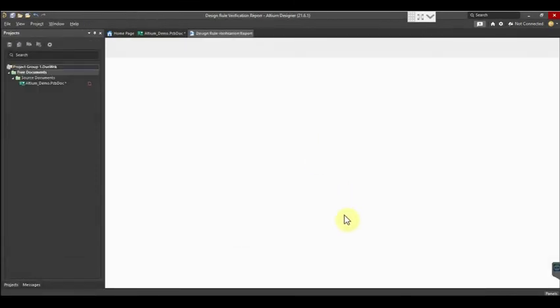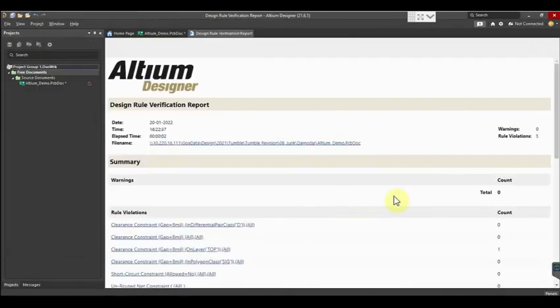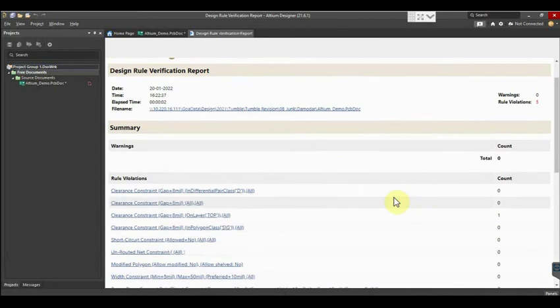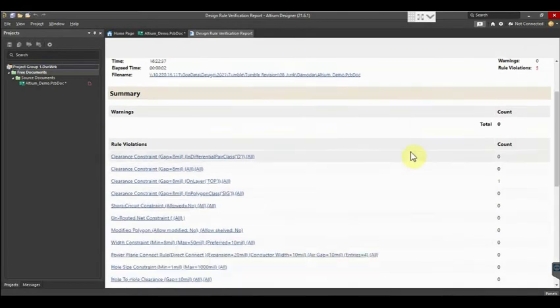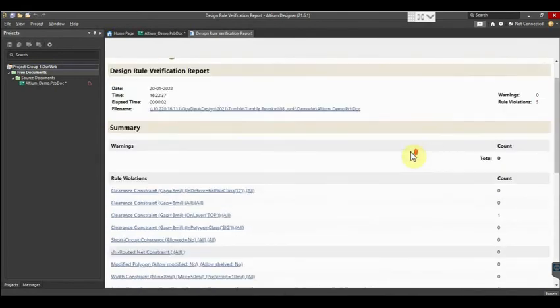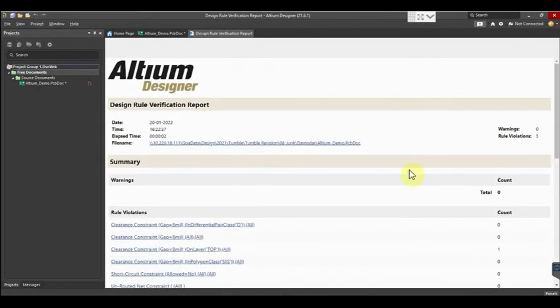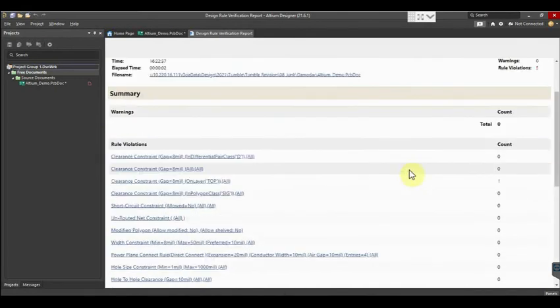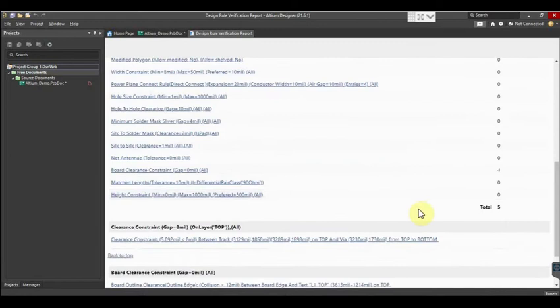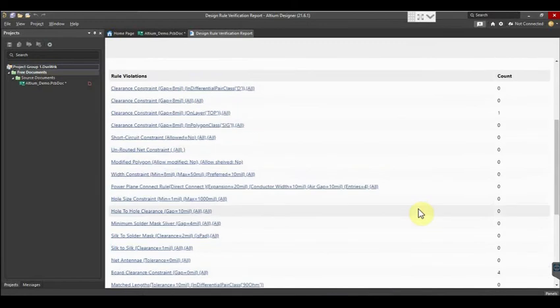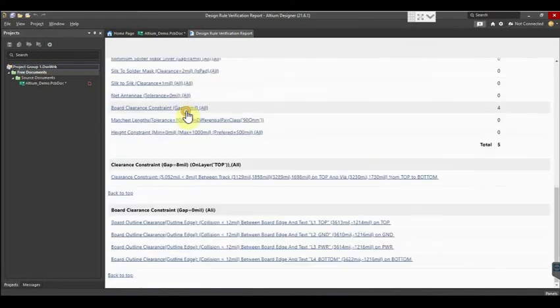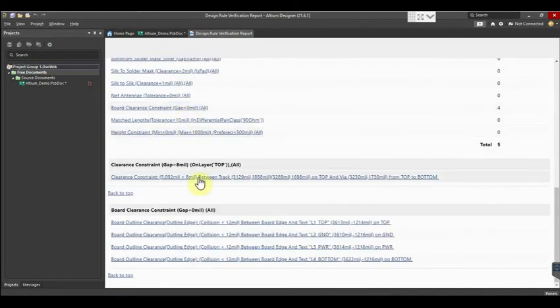It will generate all the valid DRCs included in the board. Now we have five DRCs. If you click on any one it will show it on the board. For example, if you click on clearance details it will show the constraint gap.